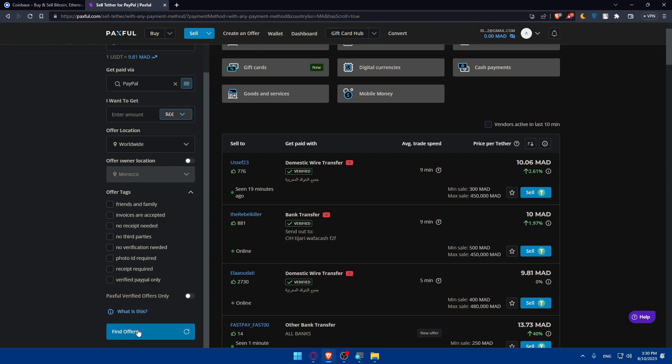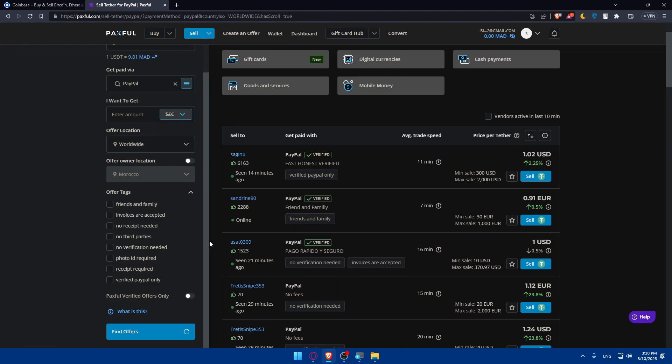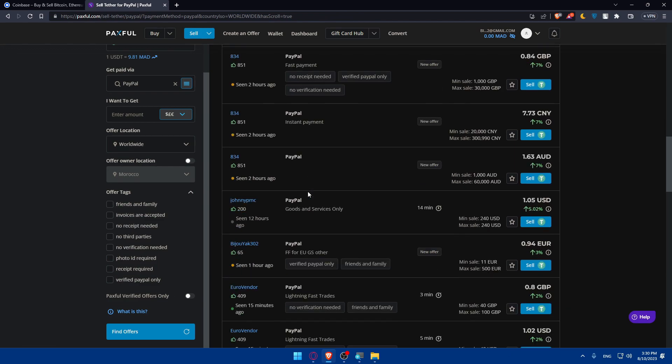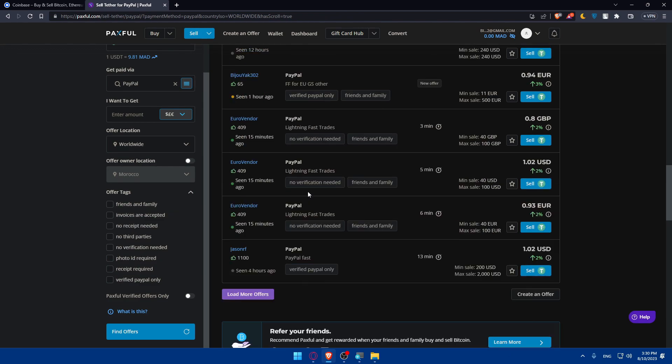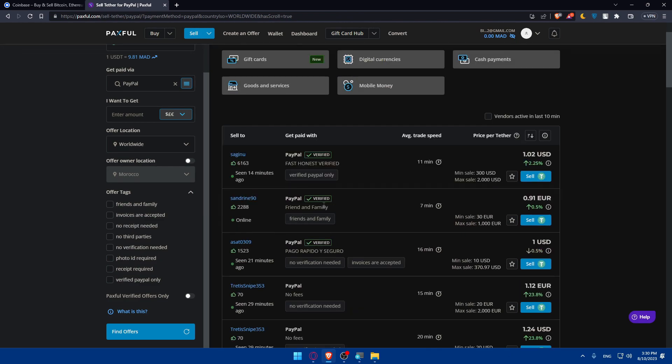Once you do so, you'll find a lot of offers here depending on what you want. Just keep an eye on how many good reviews it has.